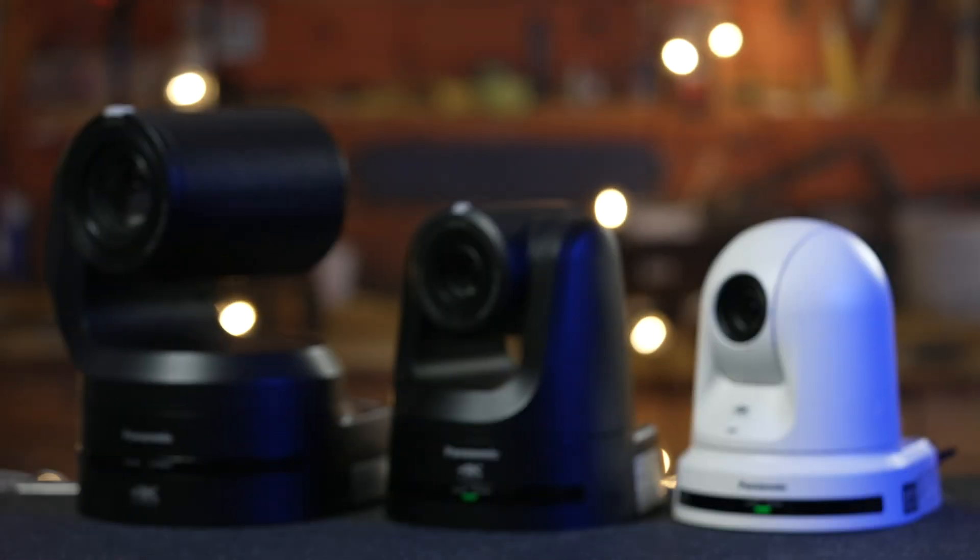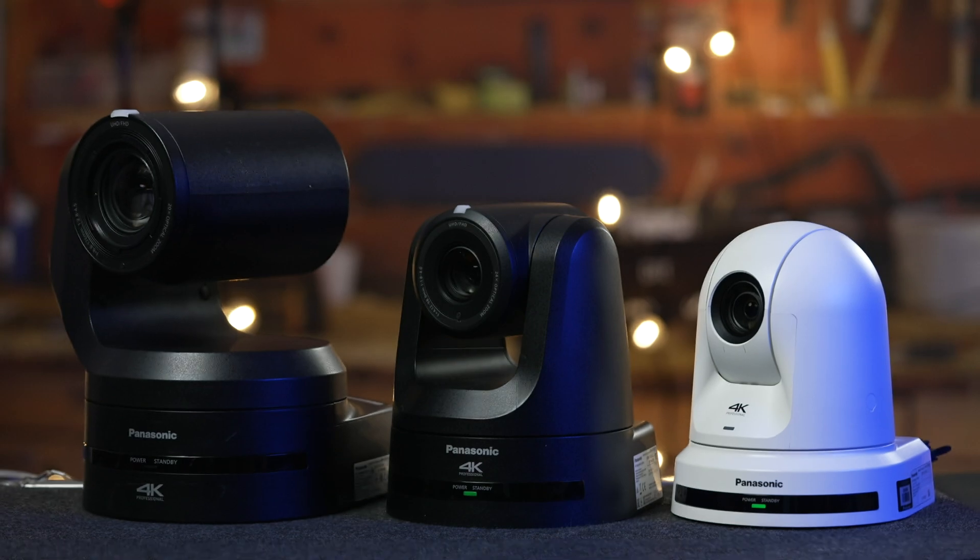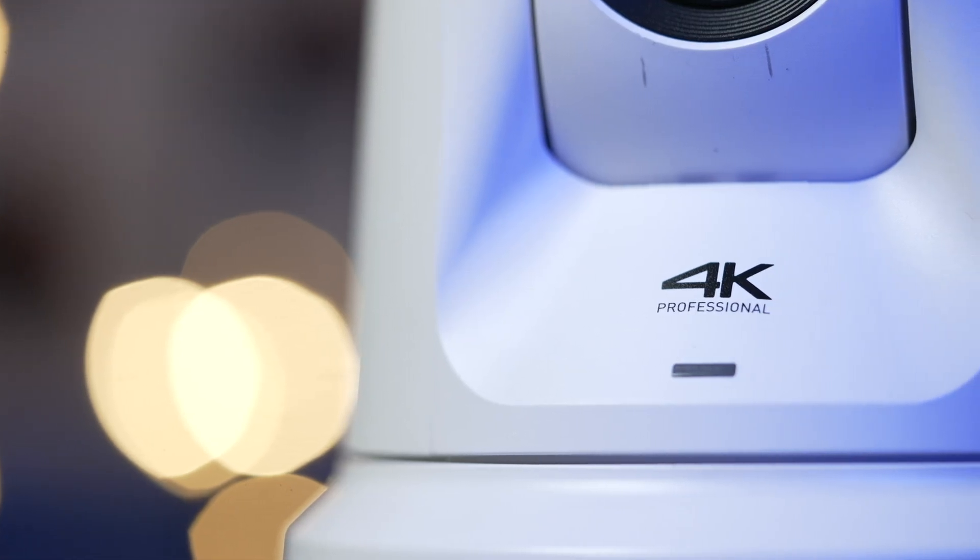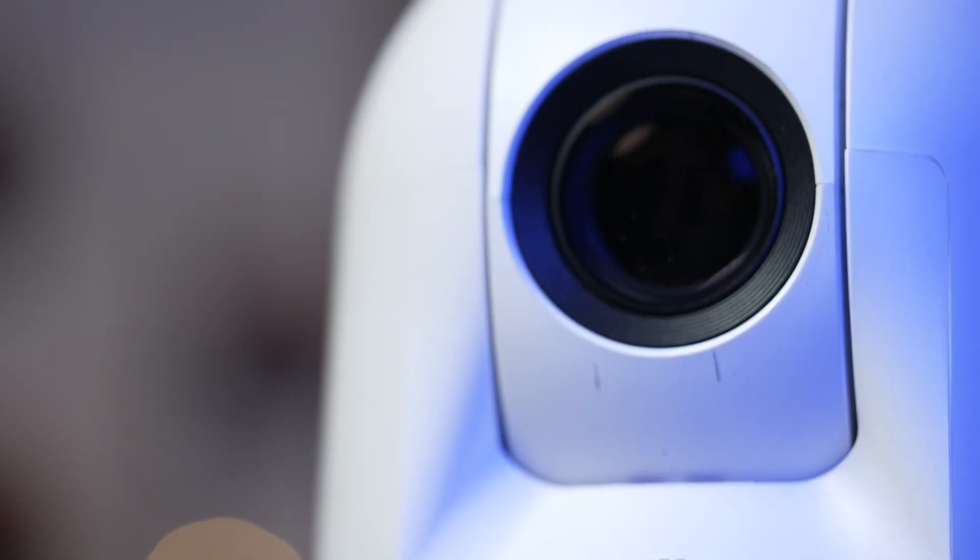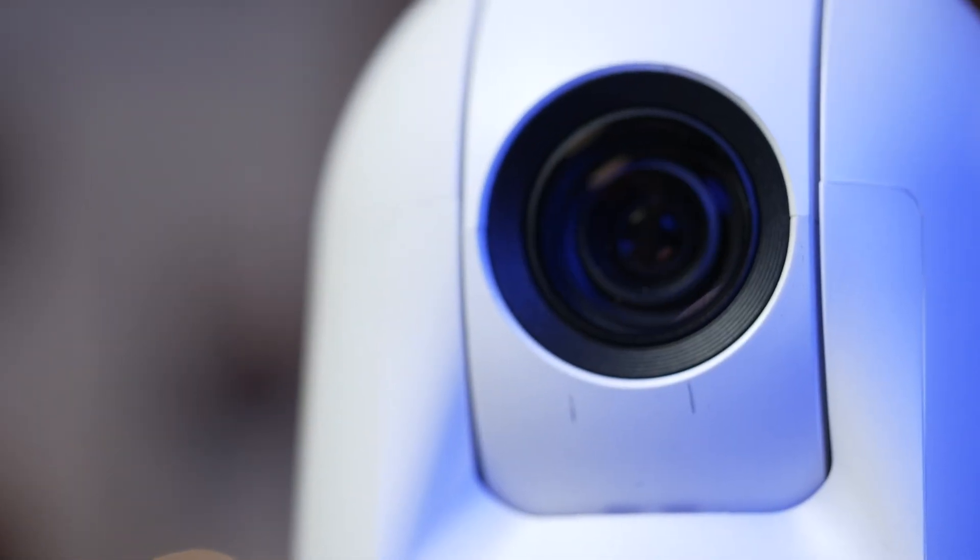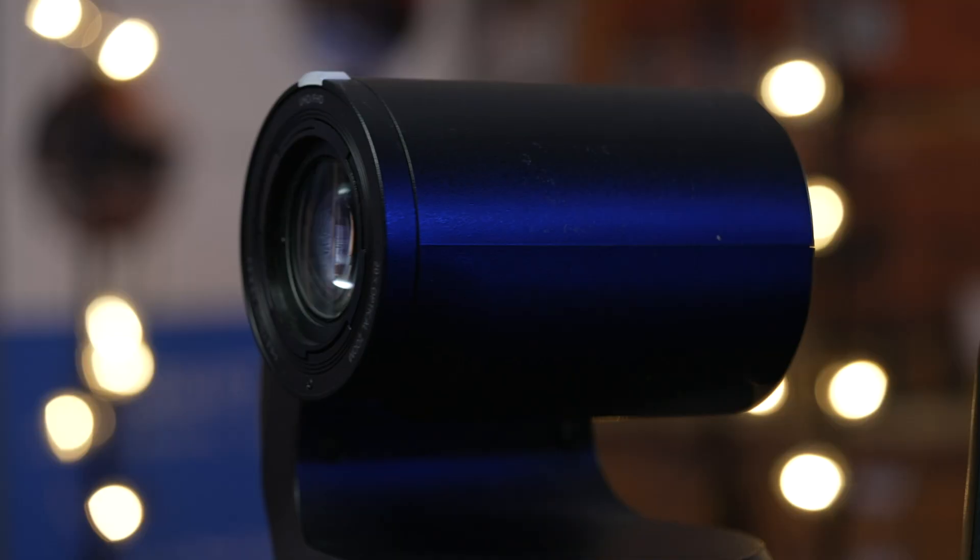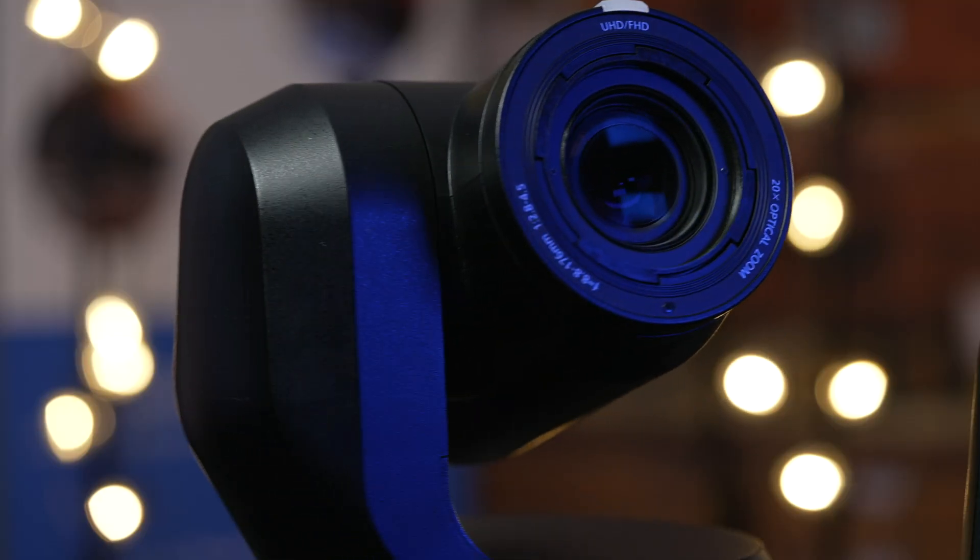Hi, this is Ogi with Visual Impact and in this video we'll take a quick look at a trio of Panasonic 4K PTZ cameras and a compact remote control for them.